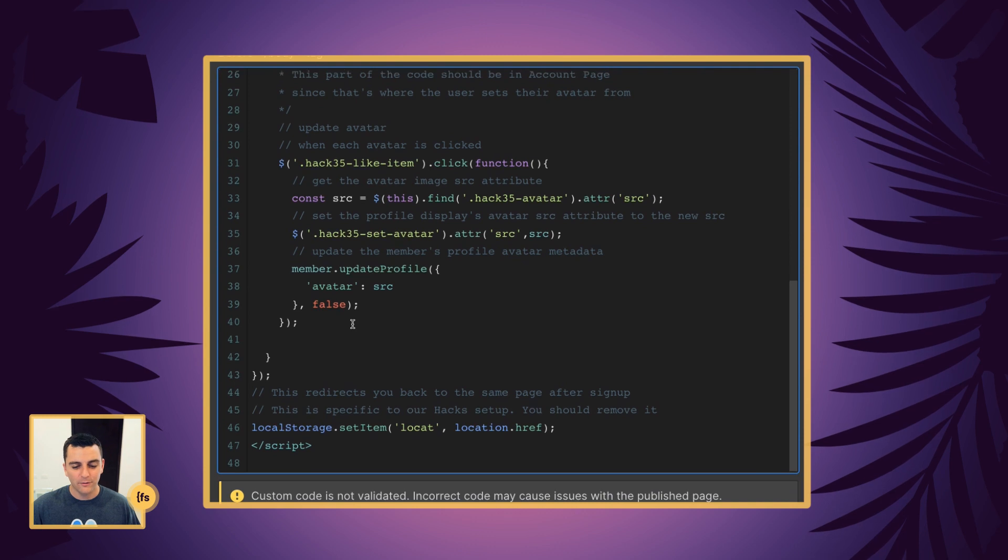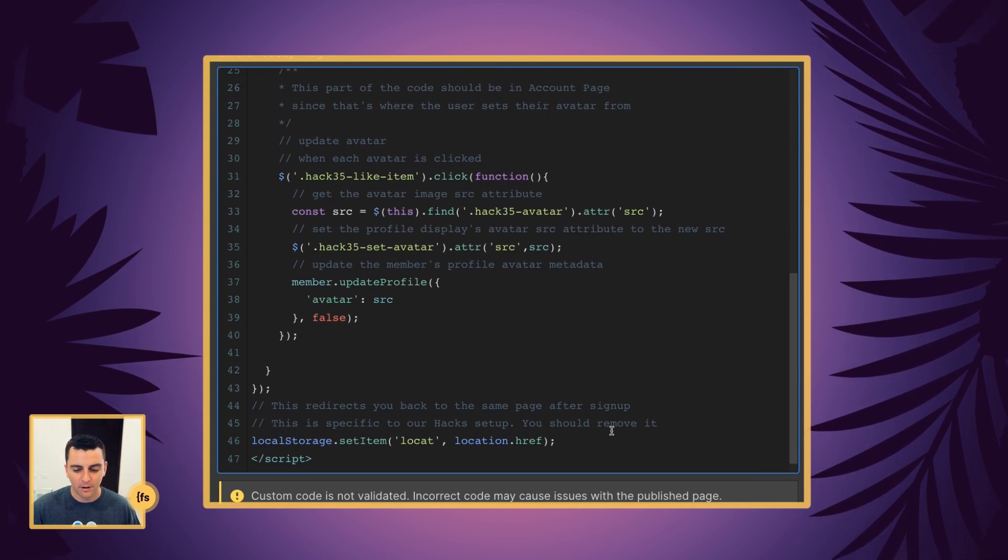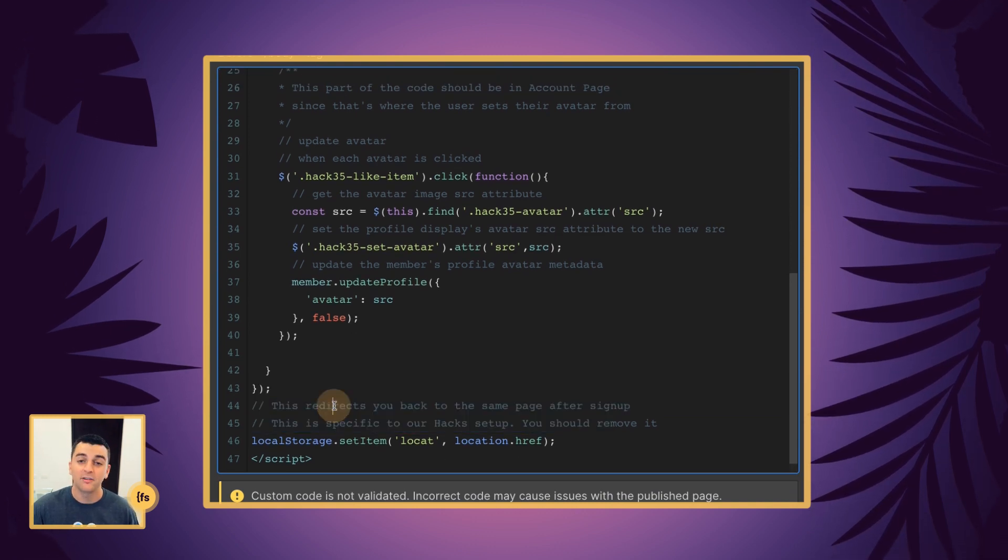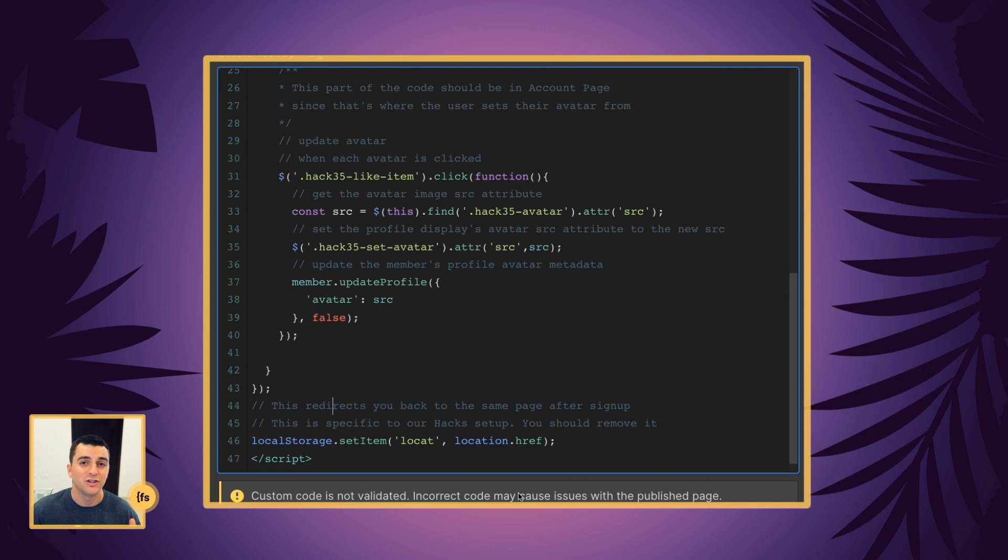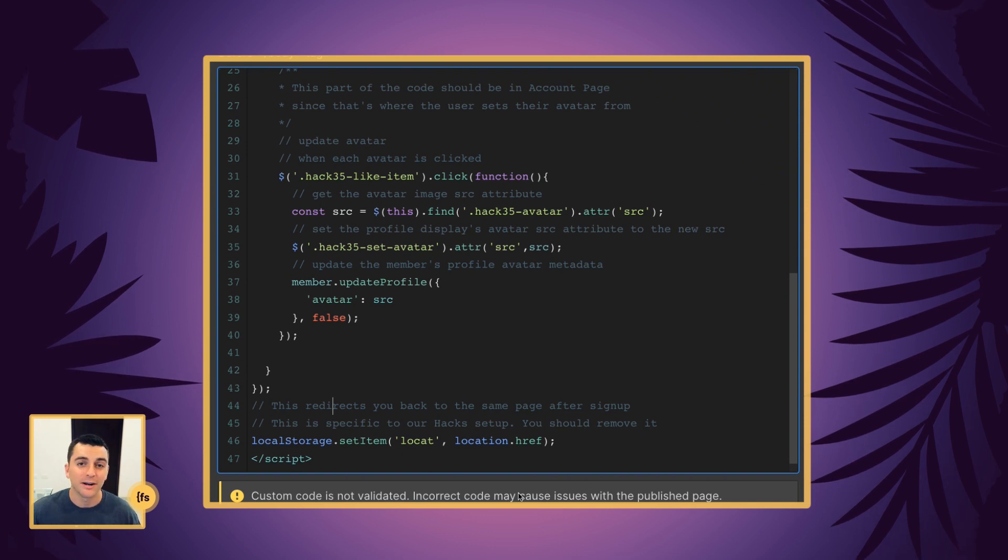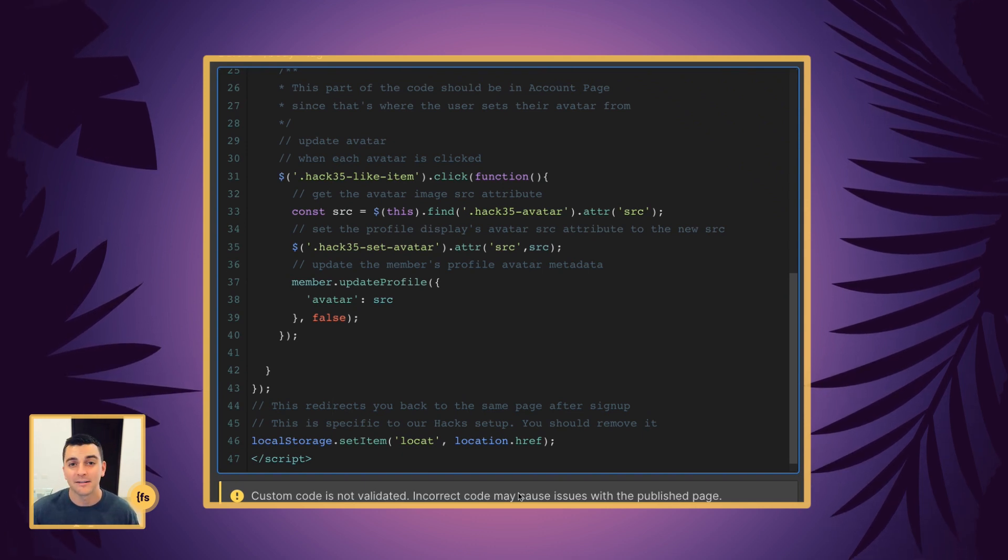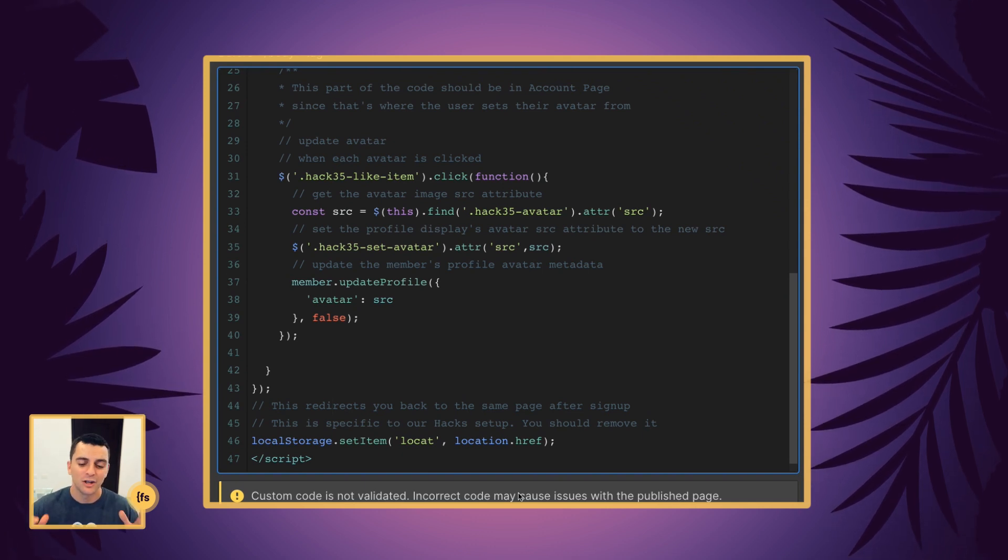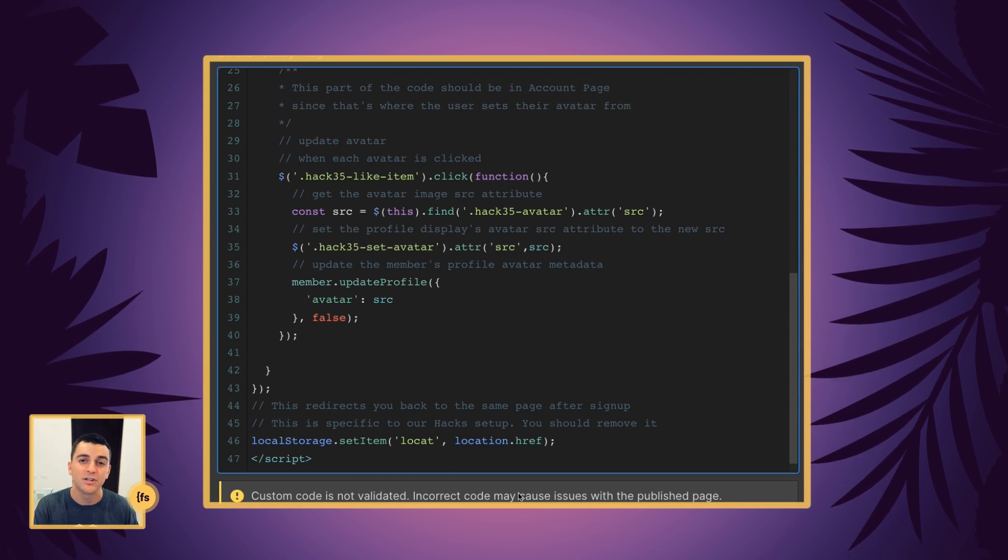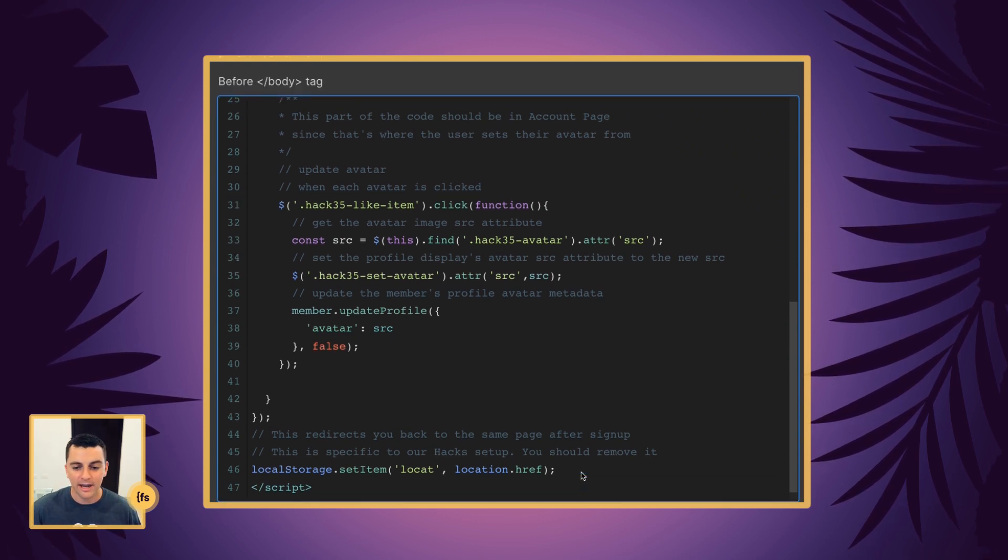Okay. Cool. Very nice. This last part is very specific to just this hack setup. It redirects the user after they sign up back to the same page. You can delete this when you are setting up the avatar. Nice.